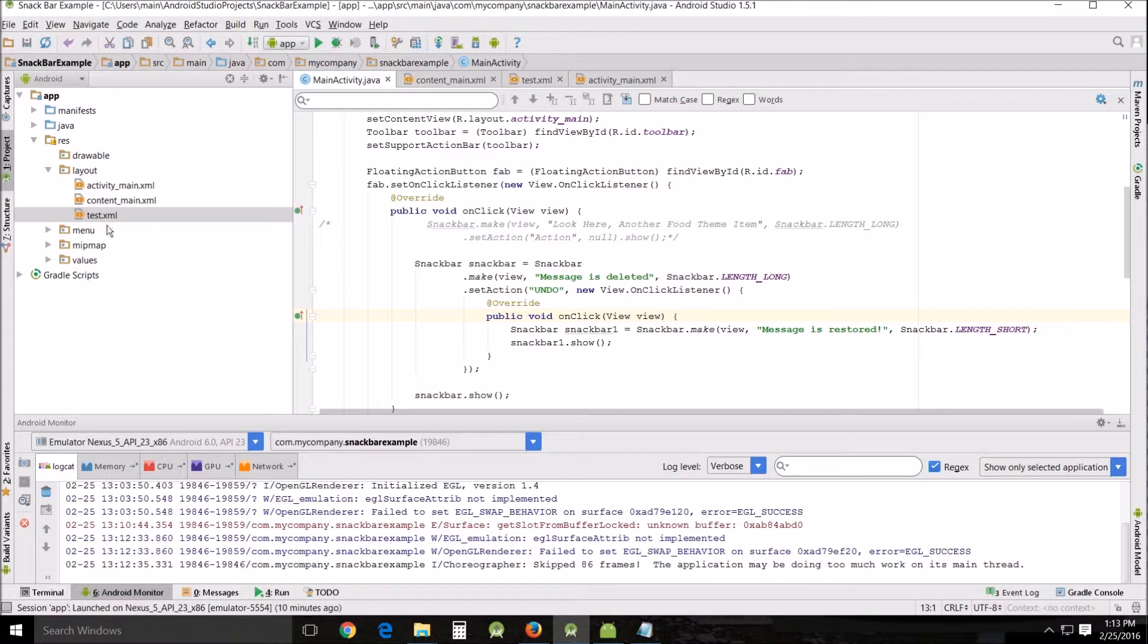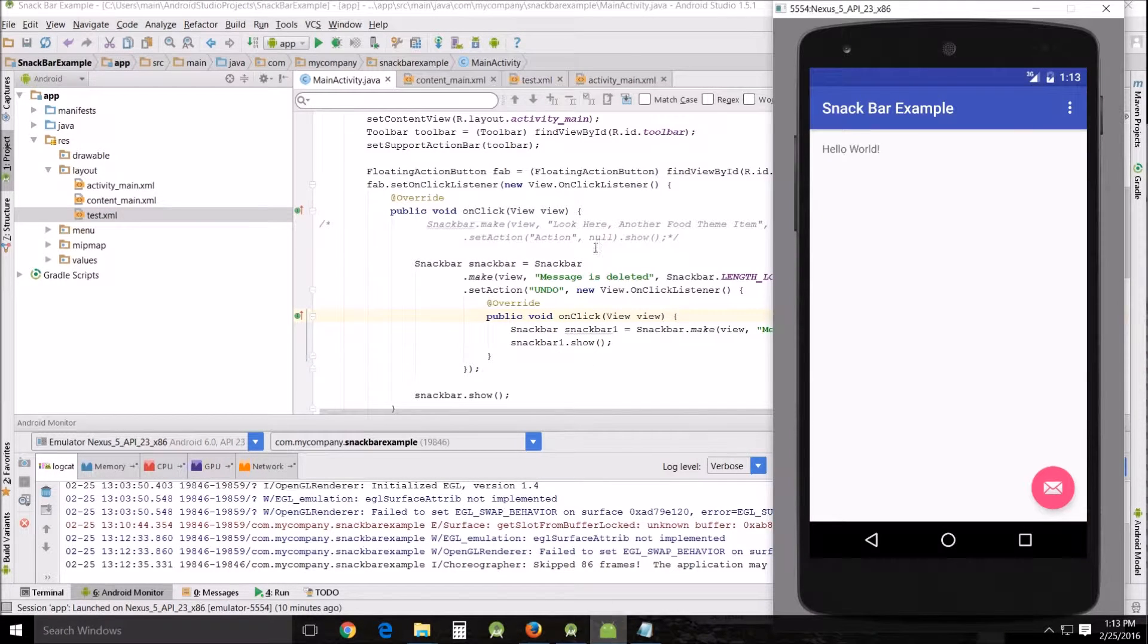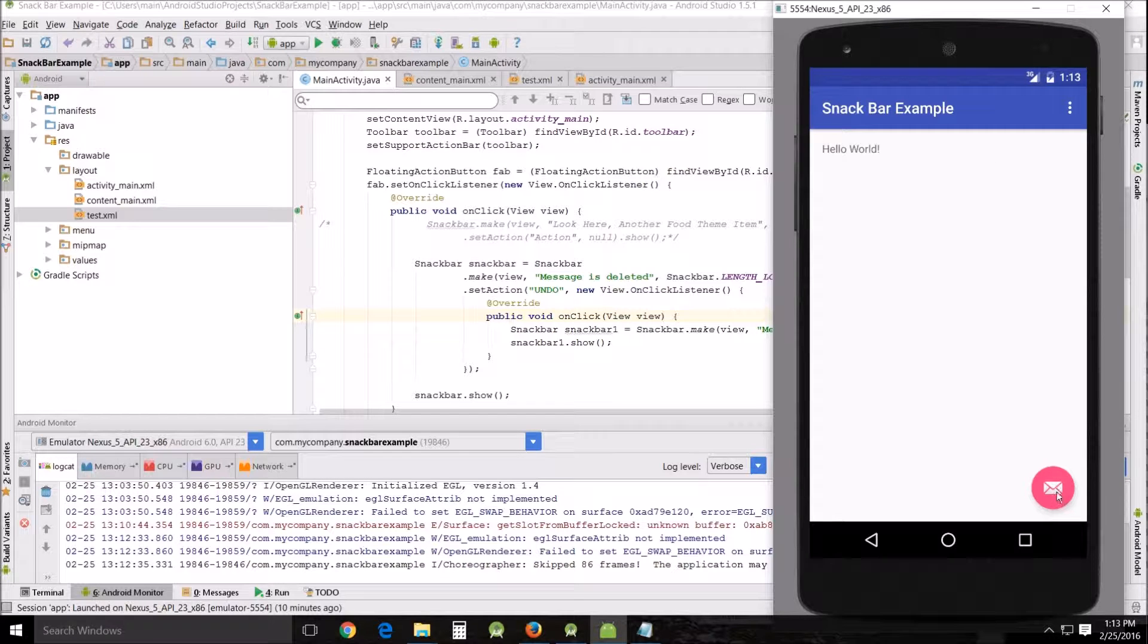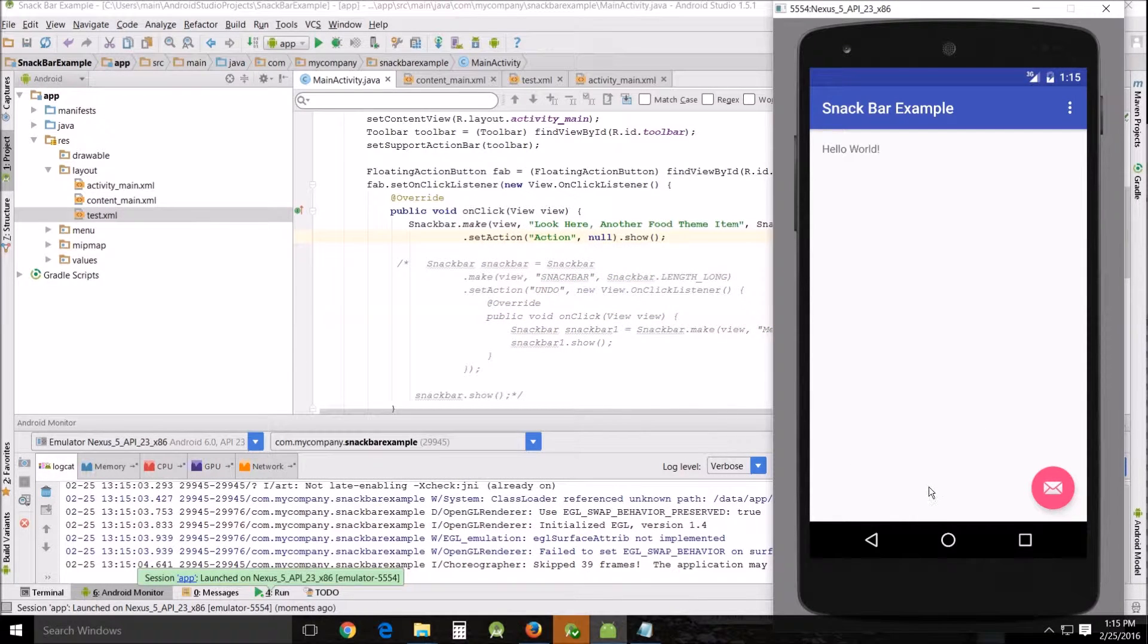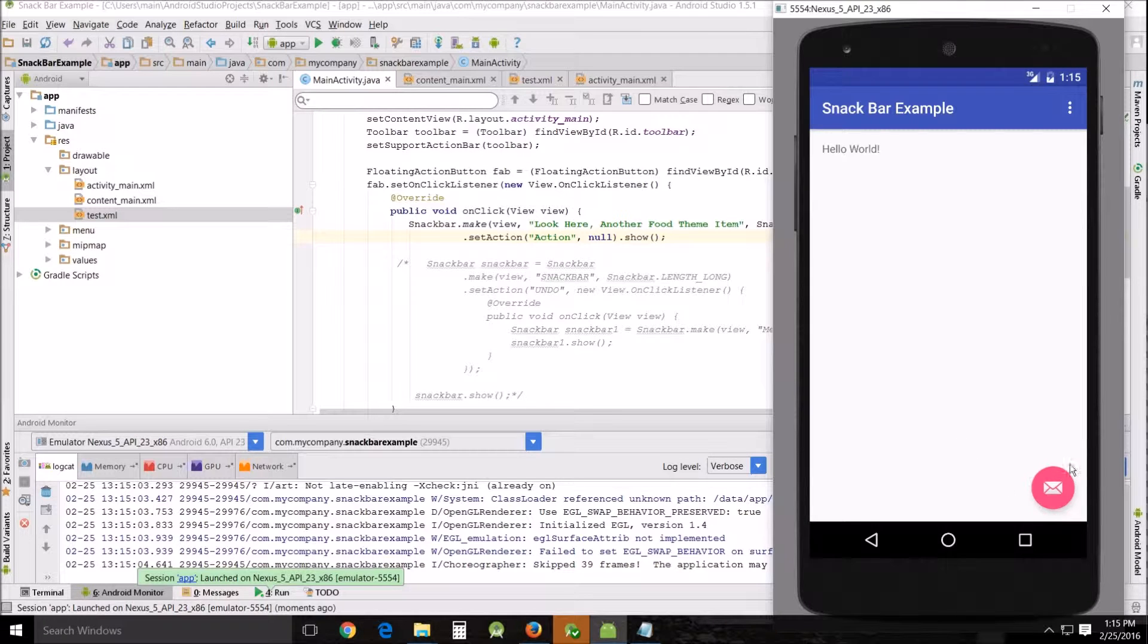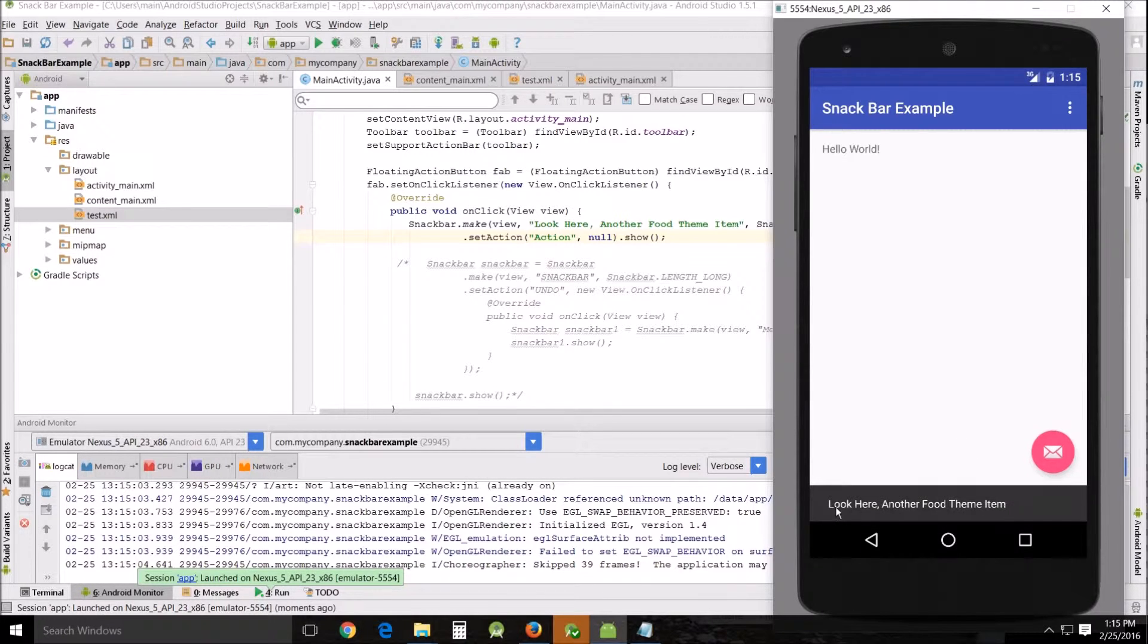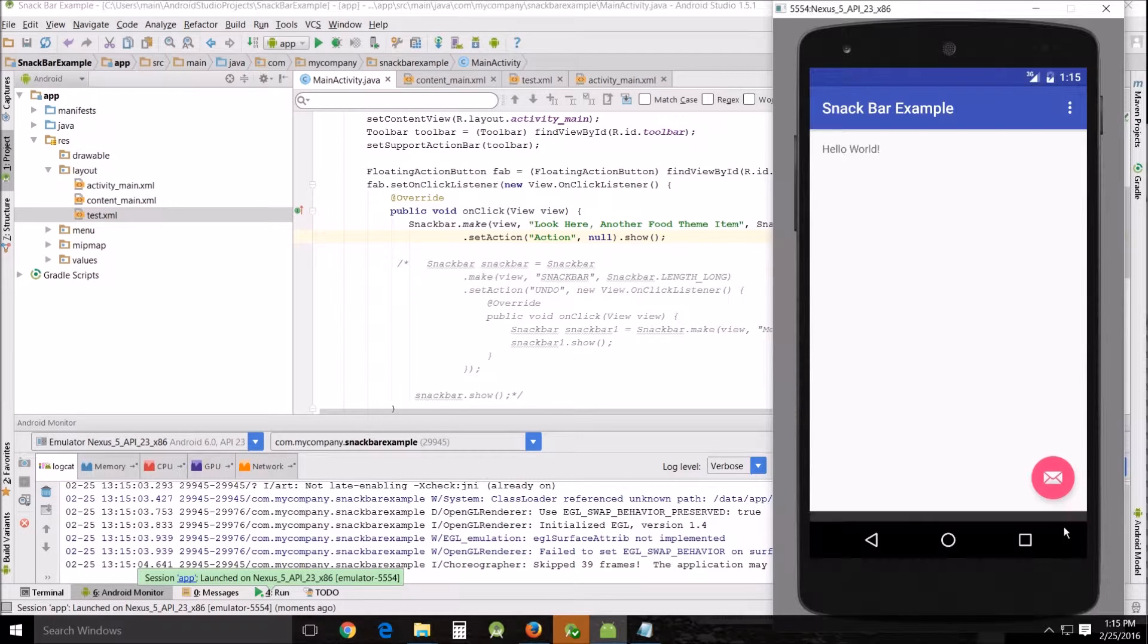It should bring you to something that looks a little bit like this. I've already been playing around with it a little bit. This is what the ordinary snack bar does. When you click here, it pops up out of the bottom. We're going to use the default little envelope here. Click here and look here, another food themed item. Yeah, so that right here, this is the snack bar. And what I'm going to show you how to do is how to modify that as well as how to add an action to it.